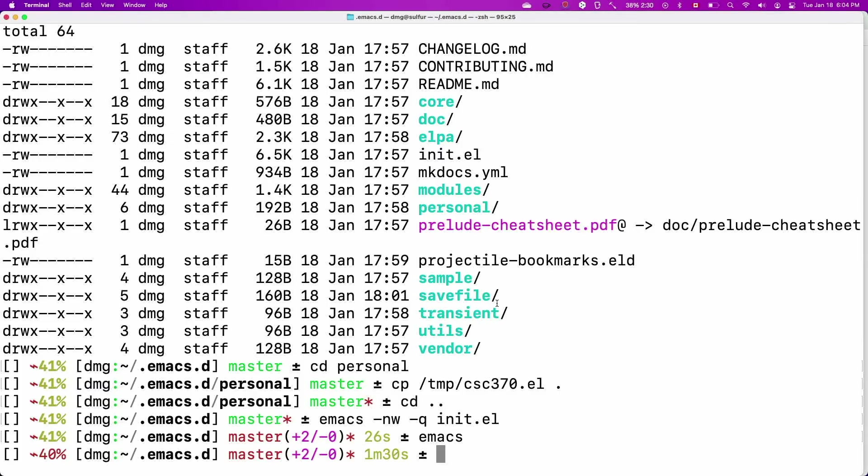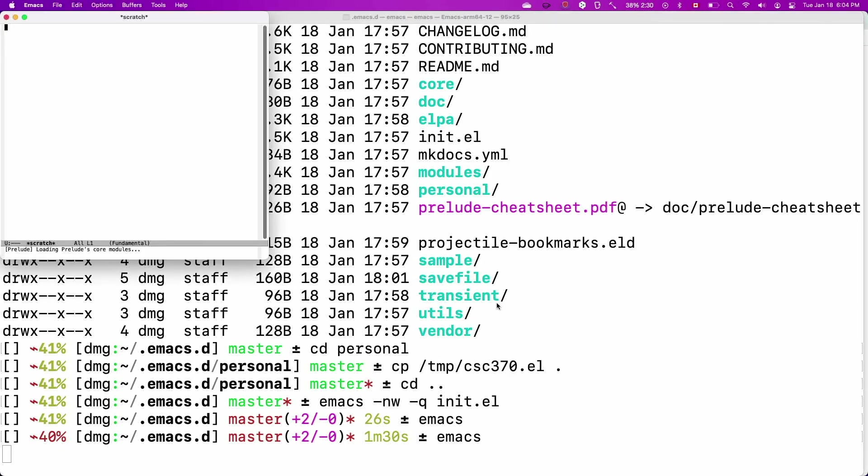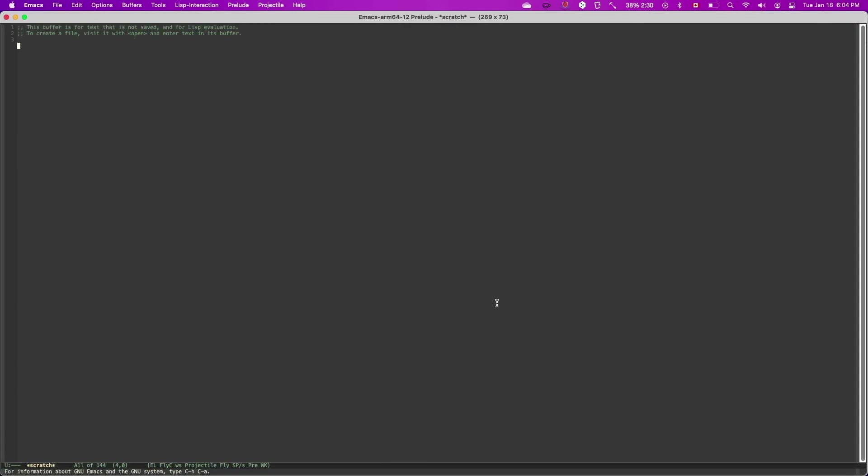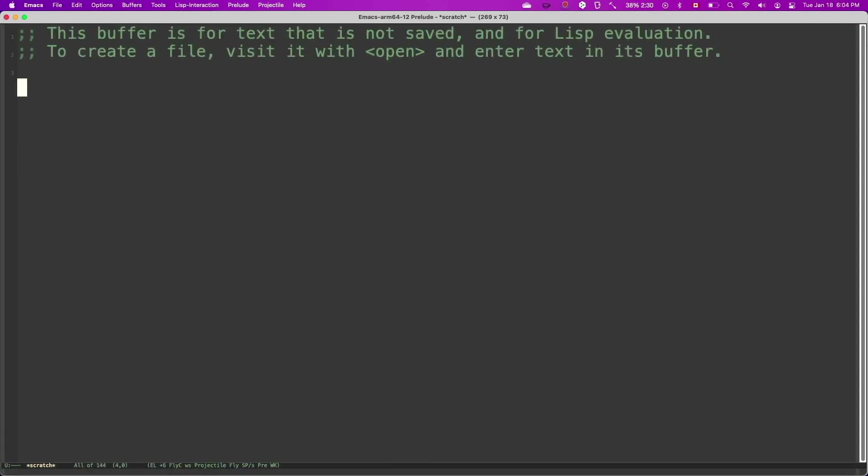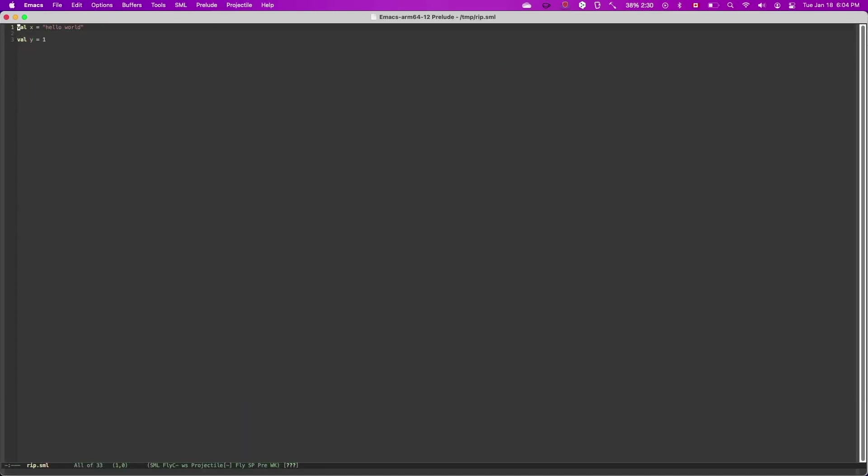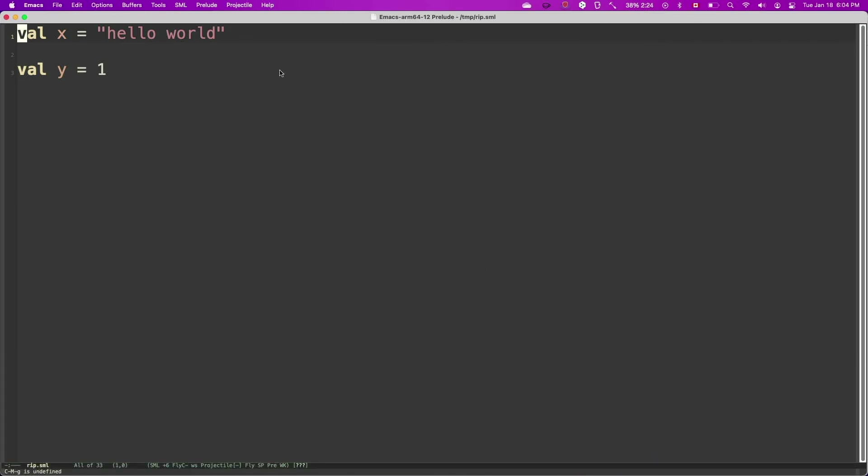And so let's quit now. Let's run it again. We should have no warnings. So that's good. And now let's load a file. So let's call it rip.sml. So let's load an SML file. I already have some information here. Sorry, a small program.